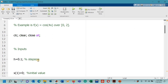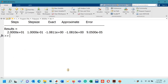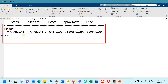Let's run the code now. With step size 0.1, we have 20 steps, and we can see in the command window the exact answer, approximate answer, and the absolute error at the final mesh point — which is of magnitude 10 to the power minus 5.